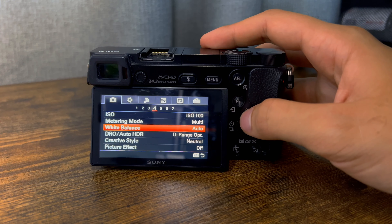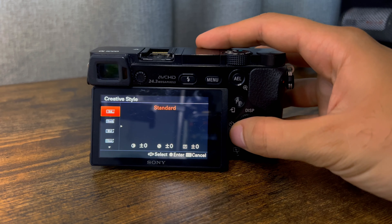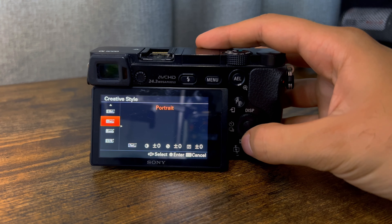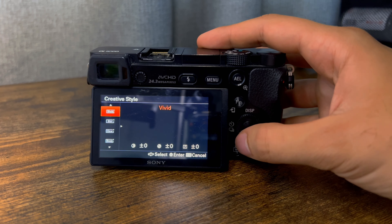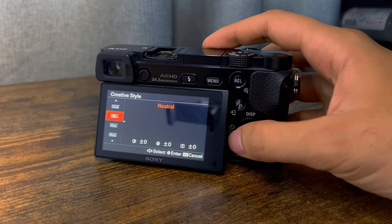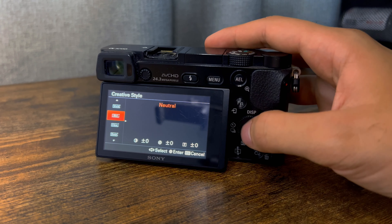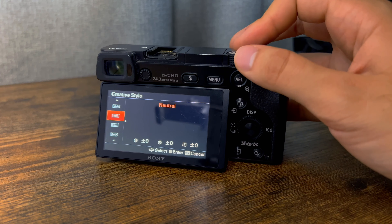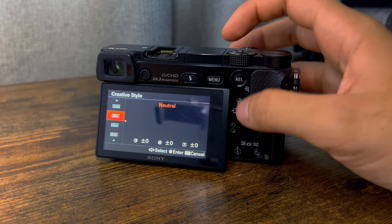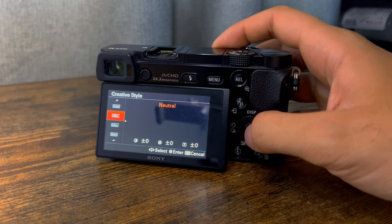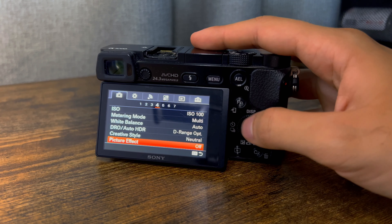White balance I leave on auto — I don't play around with that. Creative style I leave on neutral. I don't want any added effects on it because I like to change the look myself in post. I do a lot of color work in Premiere Pro — color grading — so I leave creative style on neutral. Picture effect I leave off.